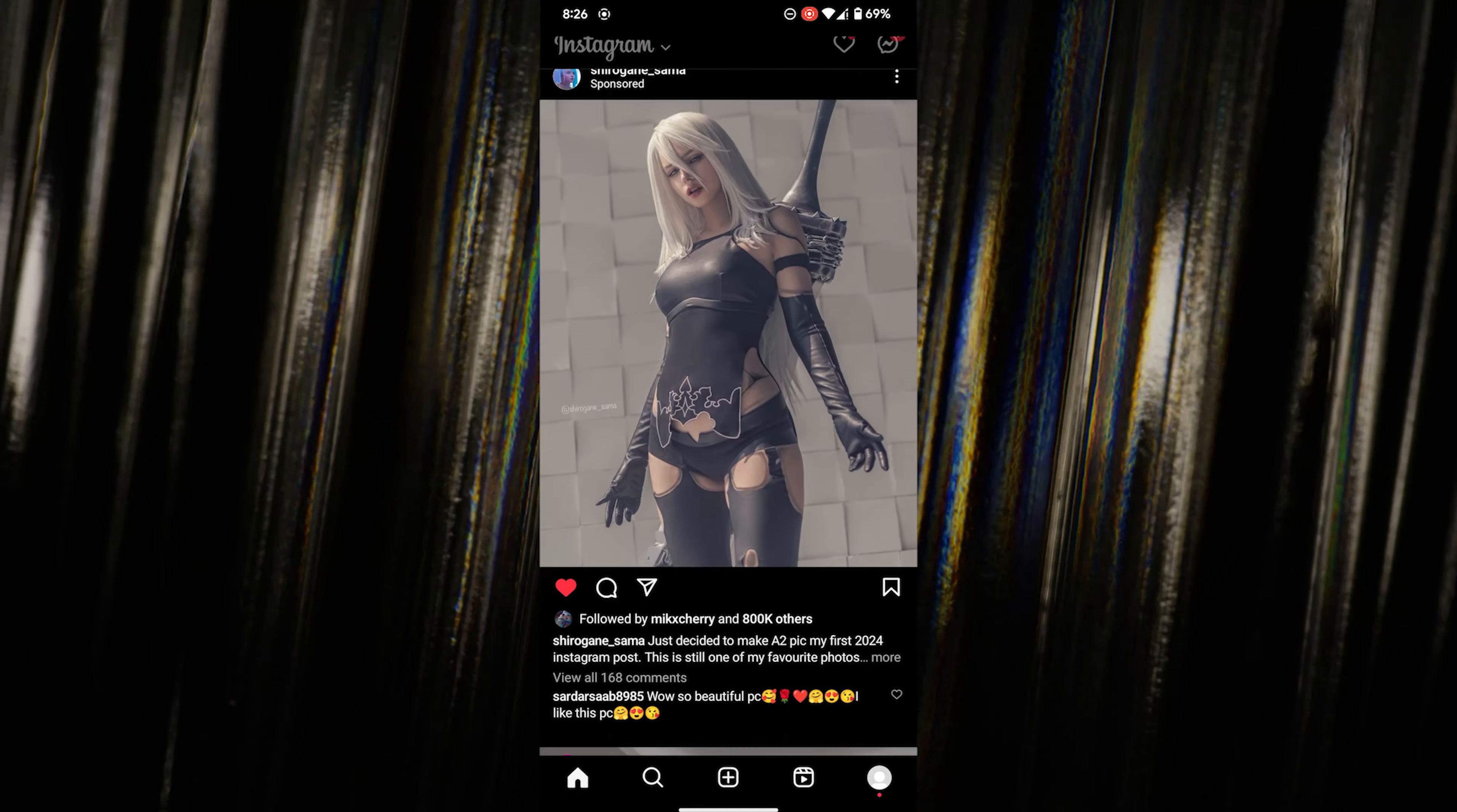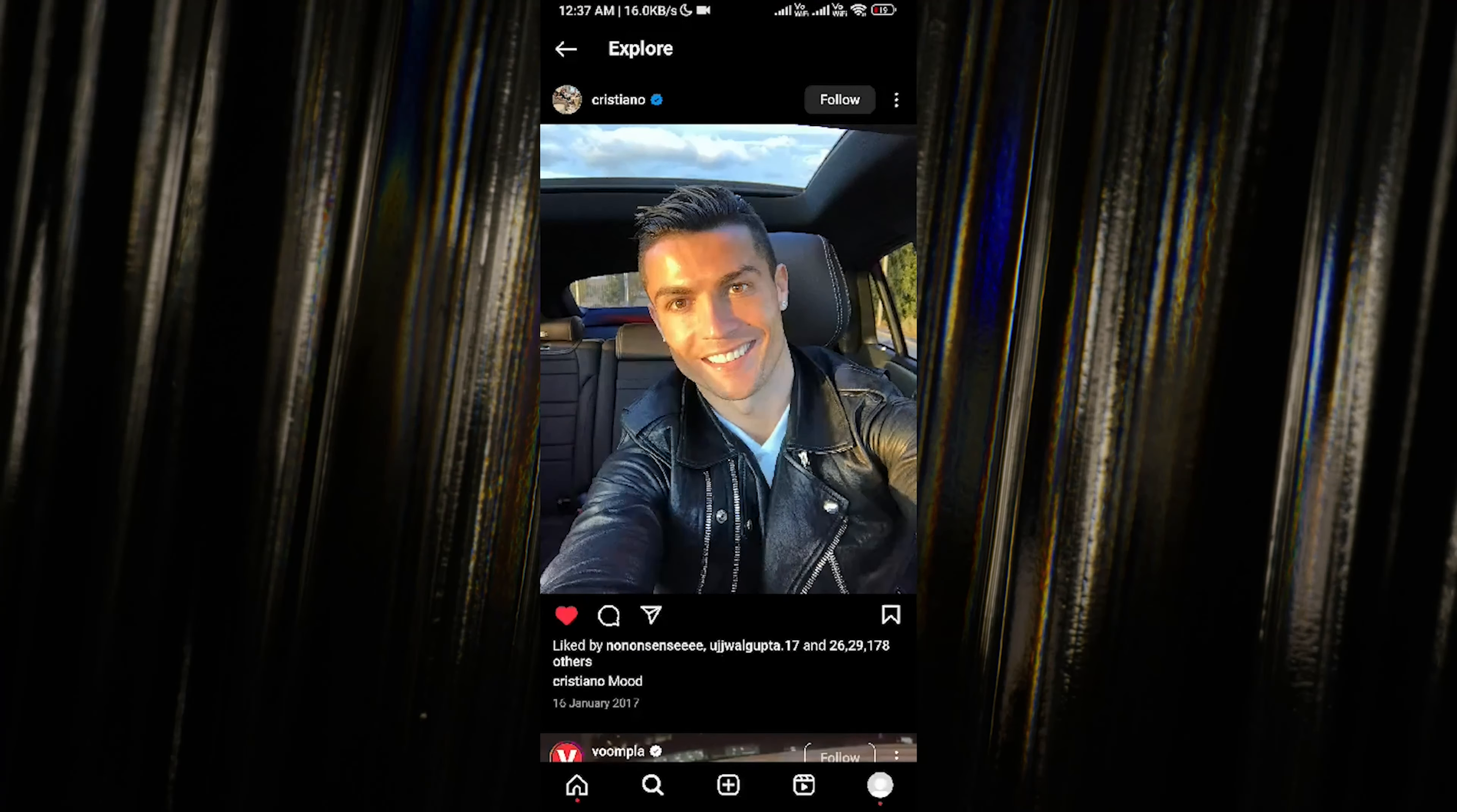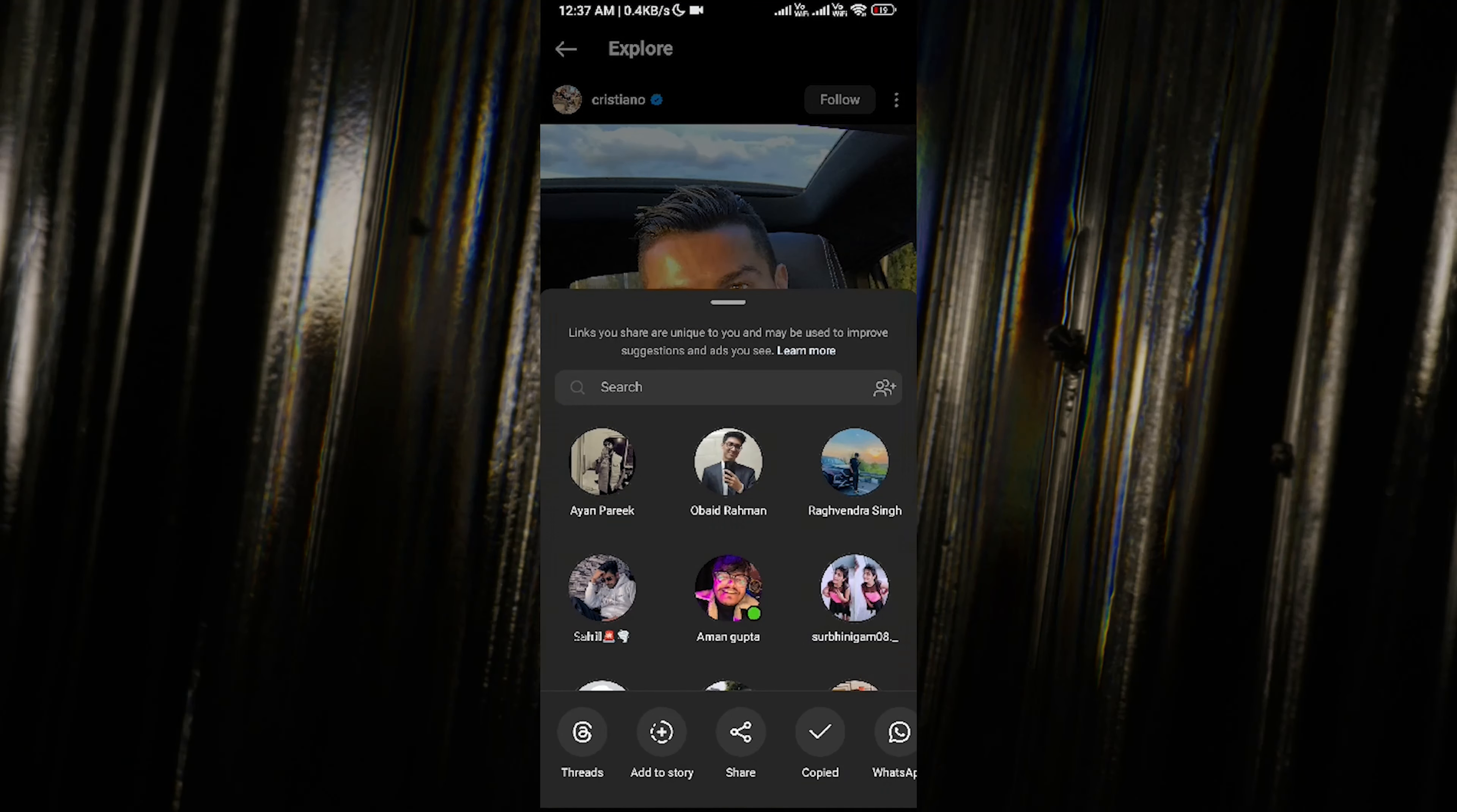just that, and in the best quality possible. First things first, open up your Instagram app and navigate to the photo you want to download. Once you've found that perfect photo, click on the share icon, then tap on copy